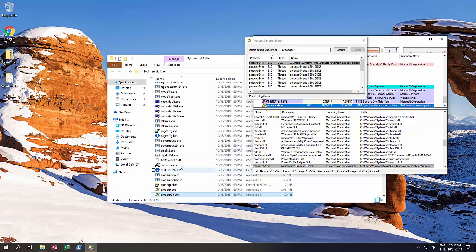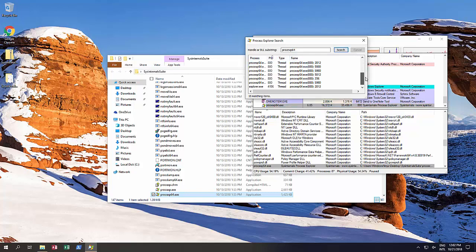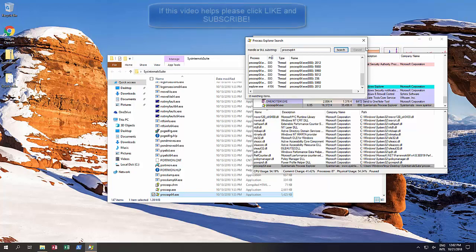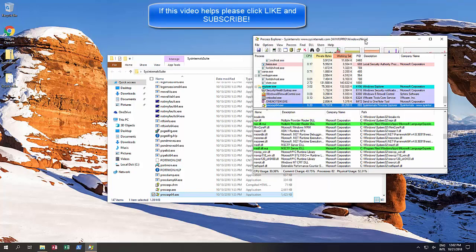We're trying to delete the file that's actually running right now so that shows it. It also showed it was opened up by Explorer and Process Explorer, etc. Various different Process IDs.